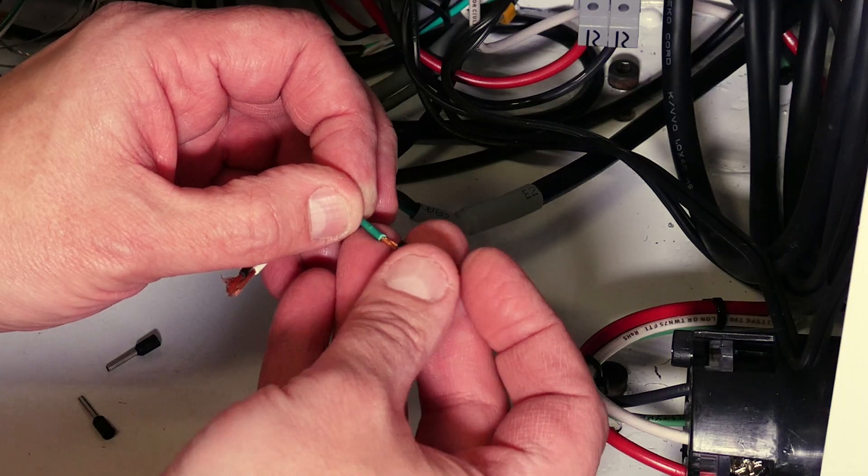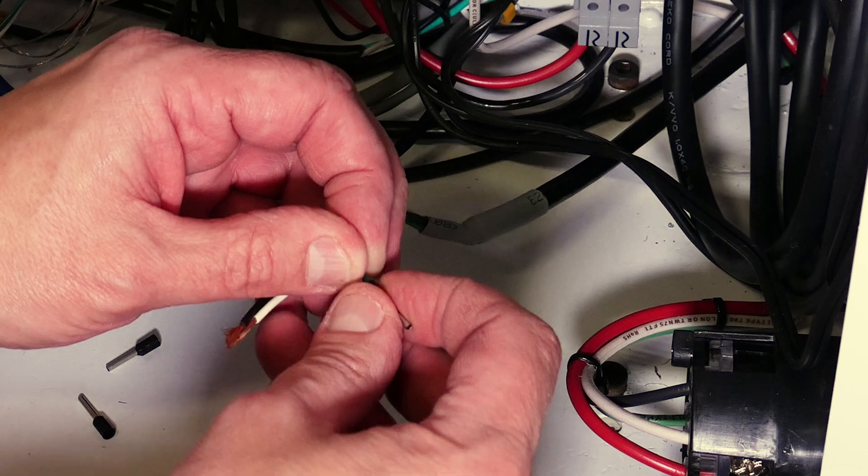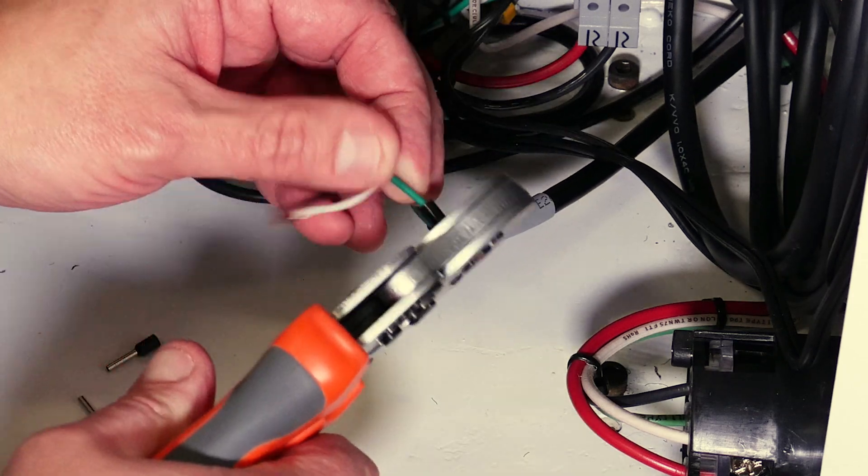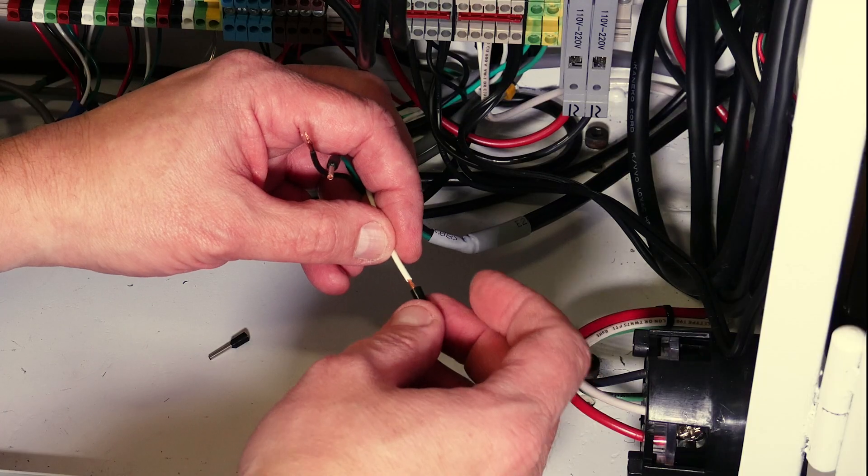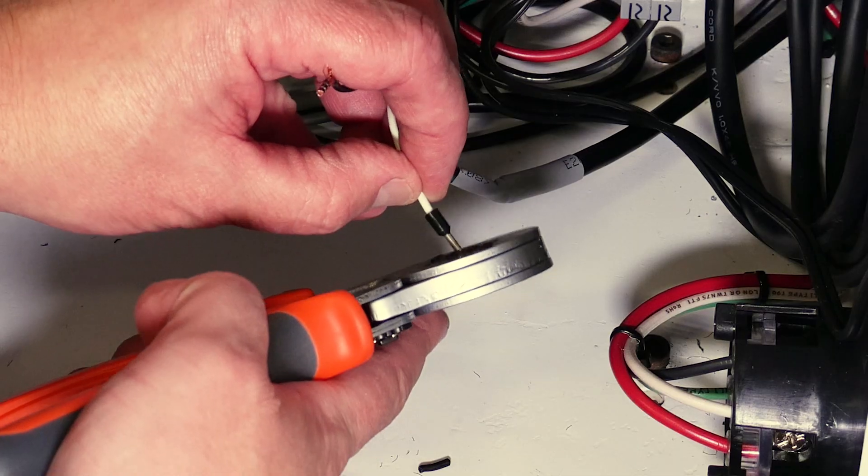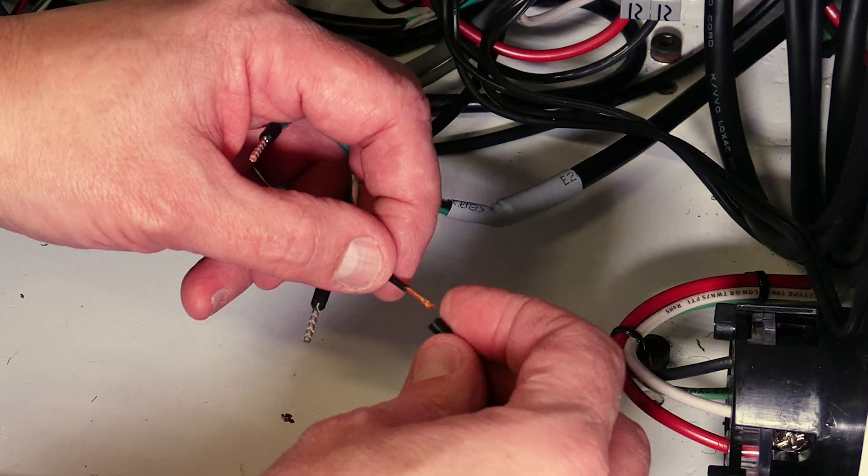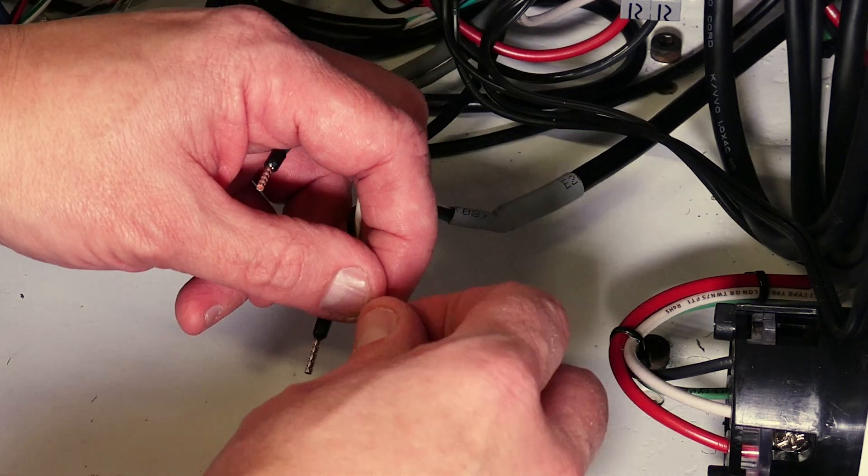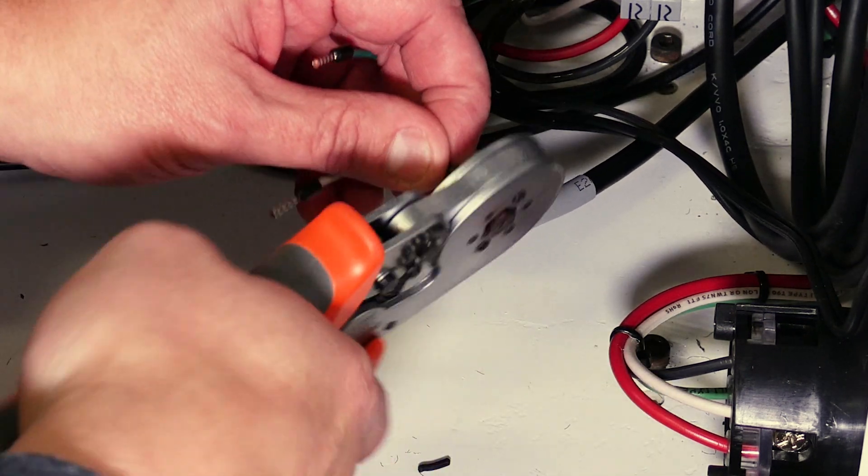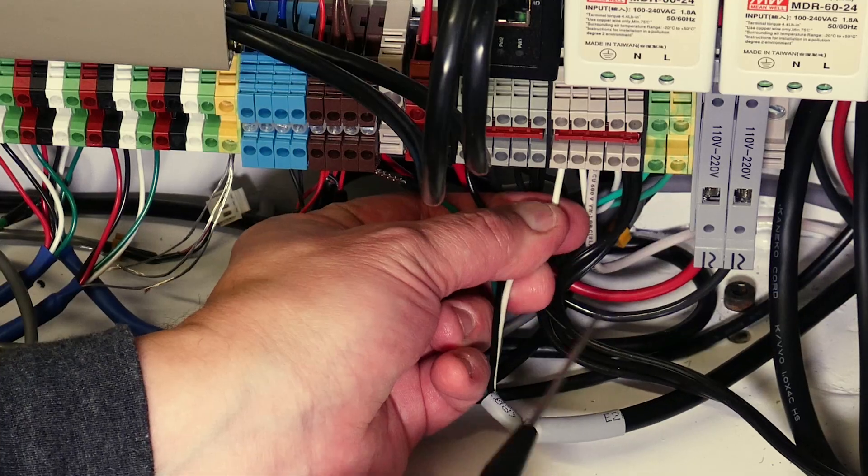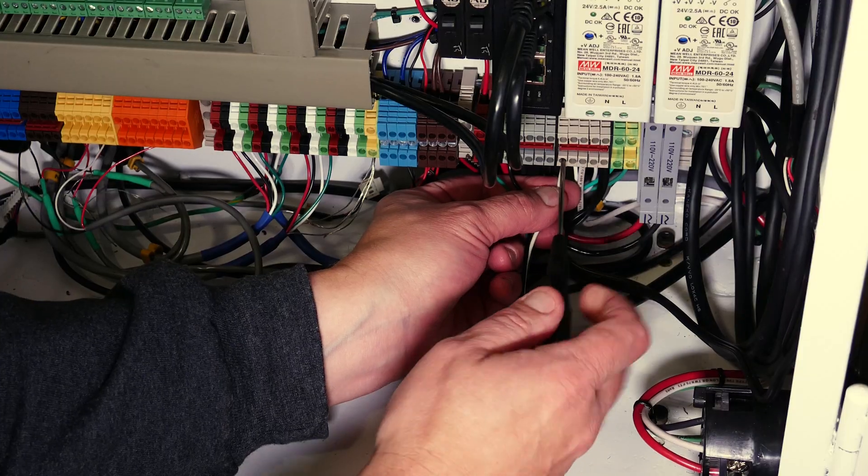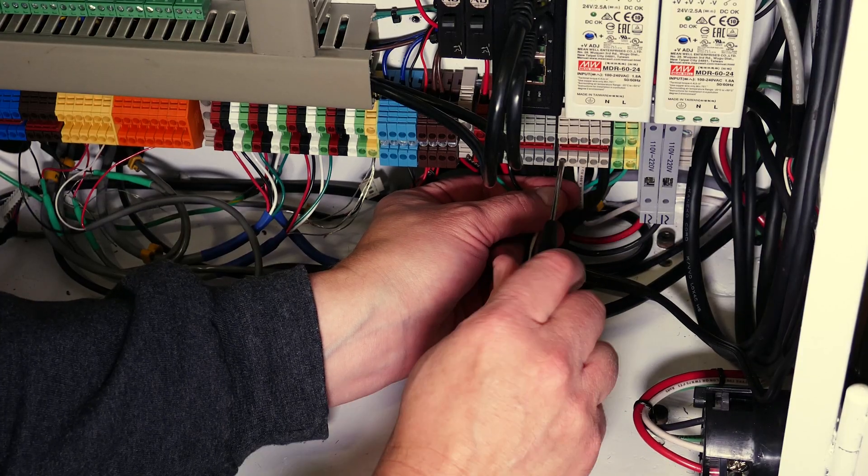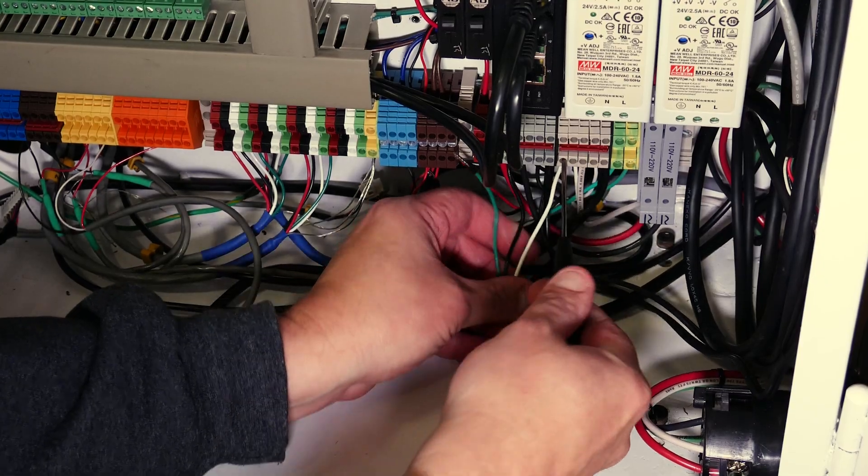I've also started using a lot more ferrules in my wiring lately. By crimping these on, I can assure myself that when I insert the wire into a terminal block there won't be any stray whiskers that might cause shorts. I will share a link to these crimpers as well as some of the other tools and materials I used in this project down in the video description.